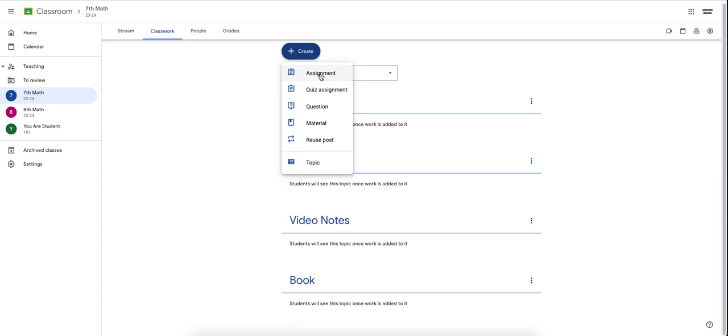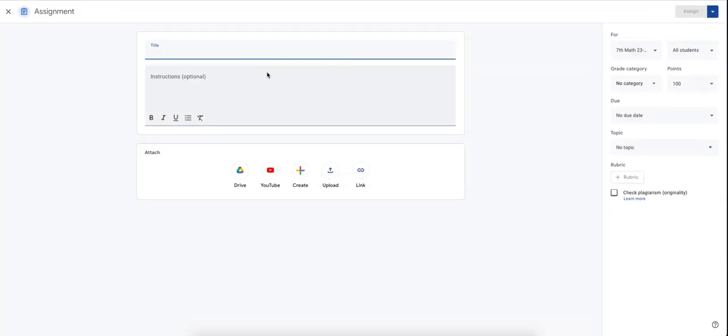And we're going to create a specific assignment. Here in this assignment, you can add any kind of information that you would like to add to this homework assignment.